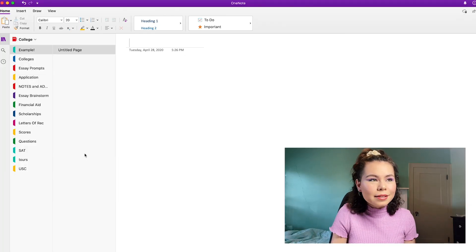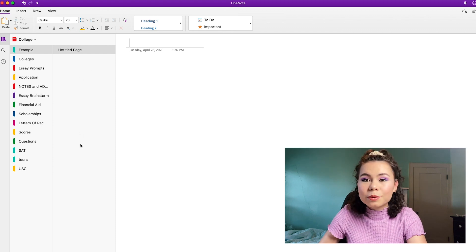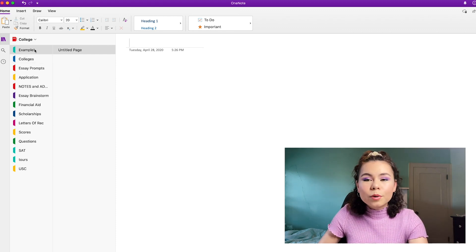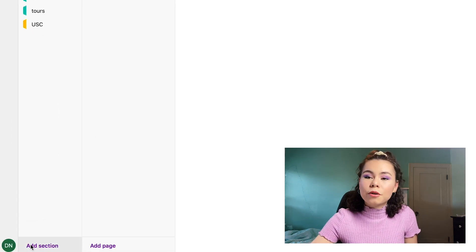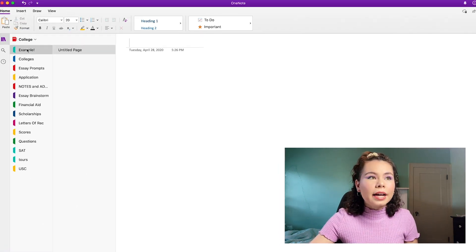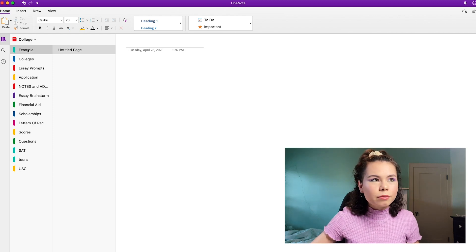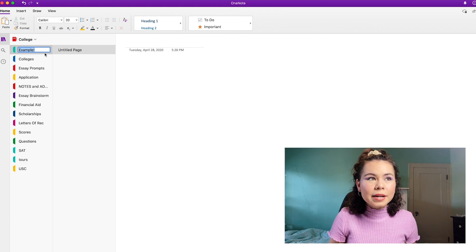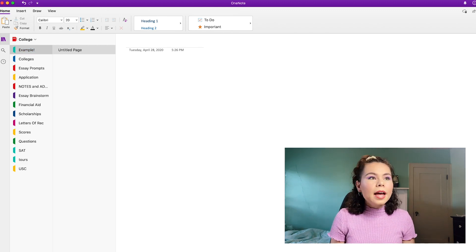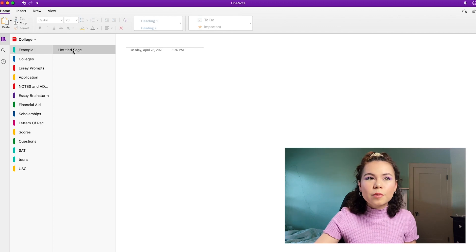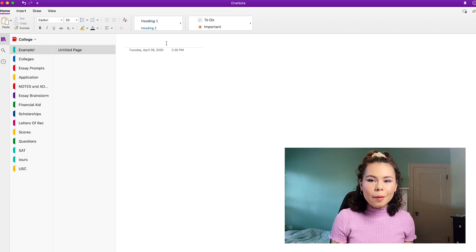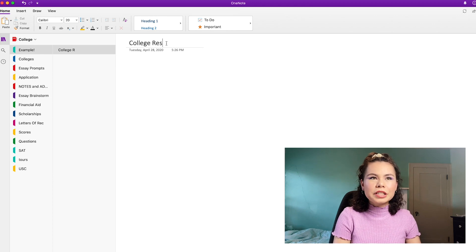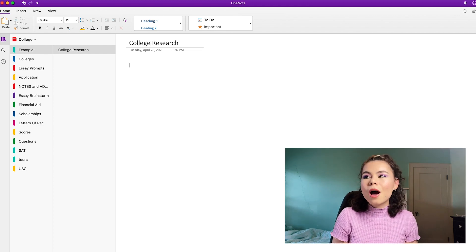Okay, now that I'm in this notebook, as you can see, there are different sections here, and then this is where all my pages will go. So I'm creating an example one just for you guys, where I will click add section. So click add section from the bottom left. And then you can rename it by right clicking and saying rename. And I call this one example, and that's what I'm going to keep it as because this is my example video. And then you can create new pages. So it starts off with this untitled page. So I'm just going to go ahead and work with this. So I'm going to go ahead and call this like college research. Like this is just some colleges I'm thinking about.